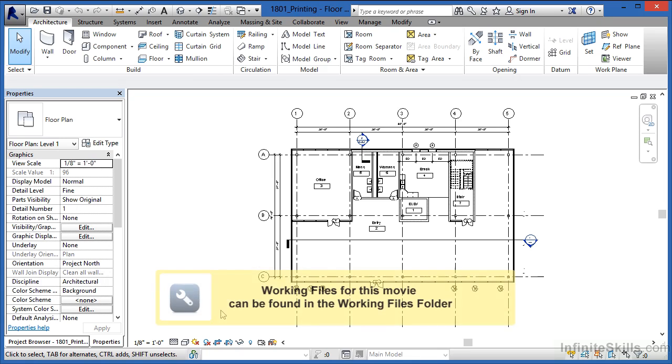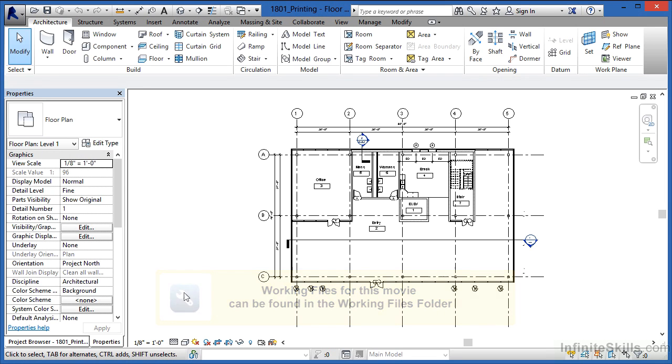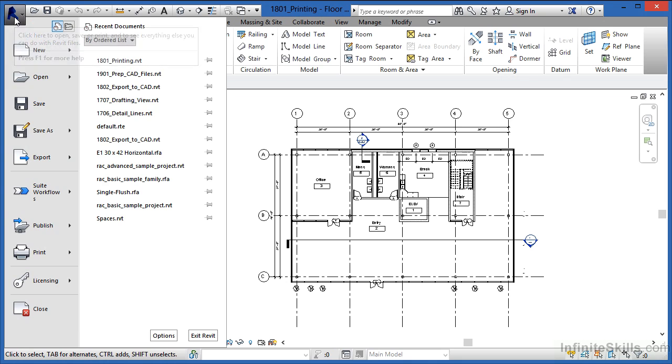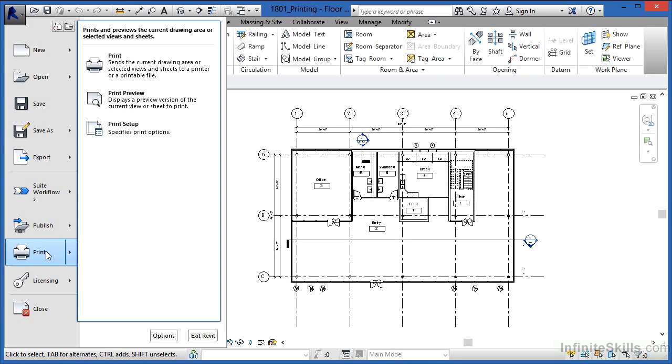To print in Revit, you need to find the Print dialog box underneath the Applications menu. The Applications menu is the big R you see in the upper left hand corner of the screen, and then down toward the bottom of the screen, there'll be Print.